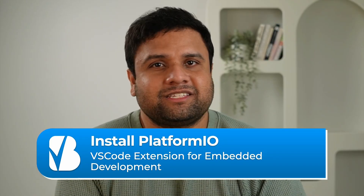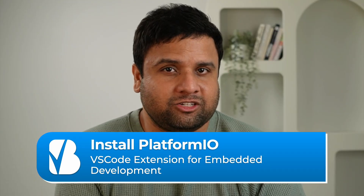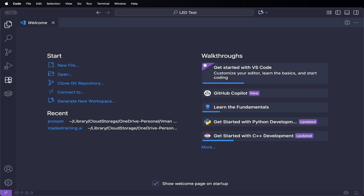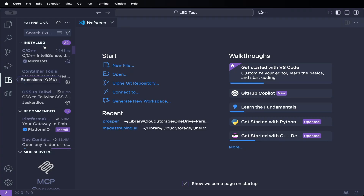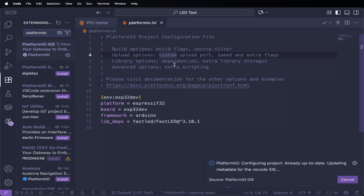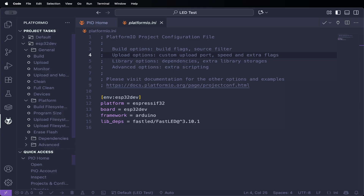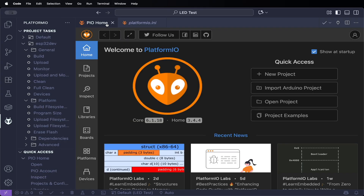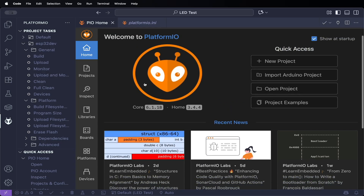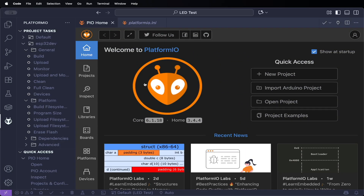Now that VS Code is installed, the next step is adding PlatformIO. PlatformIO is the extension that turns VS Code into a powerful development environment for microcontrollers like the ESP32. Inside VS Code, look at the left-hand sidebar and click on the extensions icon. In the search box, type PlatformIO IDE — it should be the first result with the little alien icon. Click install and give it a minute to download and set up. Once the installation is complete, restart VS Code to finish the setup. When VS Code reopens, you'll see a new PlatformIO icon on the left-hand toolbar. Clicking this takes you to the PlatformIO home screen, where you can create projects, manage libraries, and configure your boards. If you see that screen, congratulations — PlatformIO is installed and ready to use.